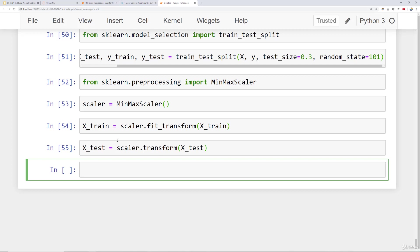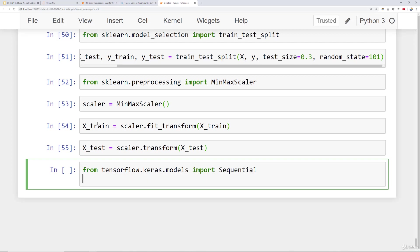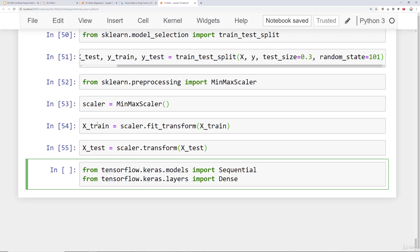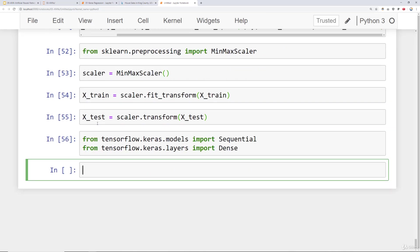Coming up next, what we're going to do is actually create the model. So we'll do the following. We'll say from tensorflow dot keras dot models import Sequential. And then we'll also say from tensorflow dot keras dot layers import Dense. So we run that and let's create our model.